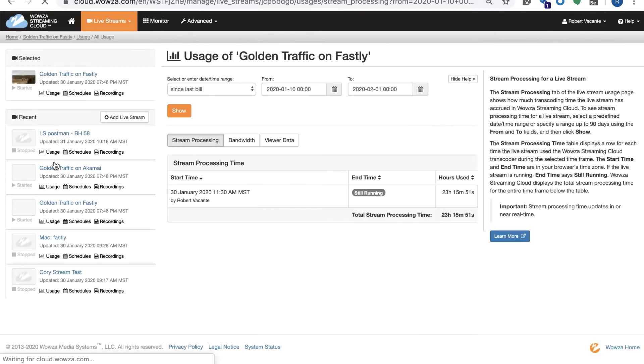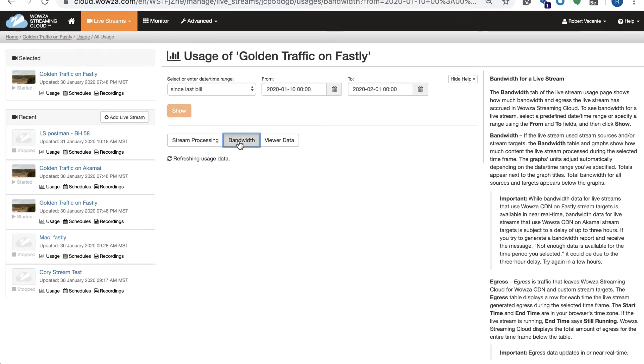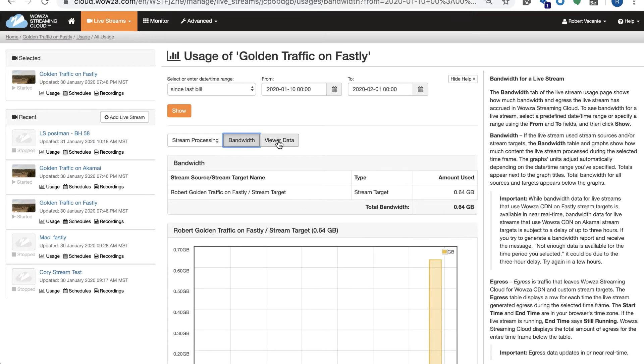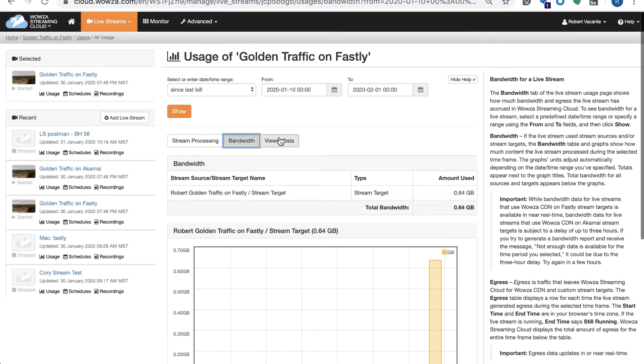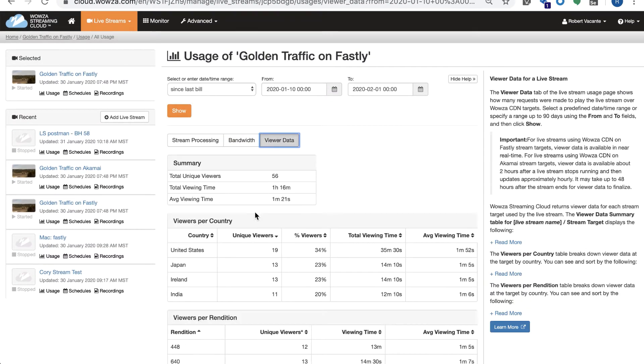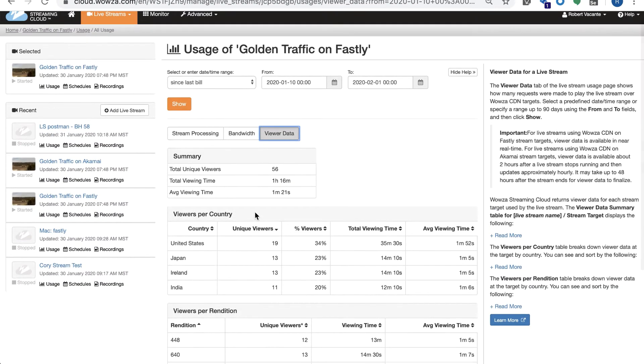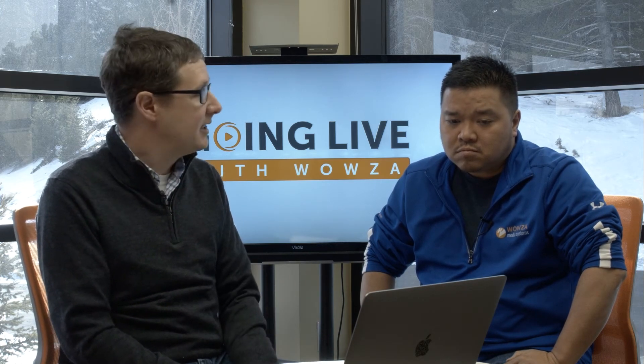If we go in and look at one of the streams that's actually running — I have one that's already been set up — as we look at all this different information about viewers, bandwidth, and stream processing, the viewer data and bandwidth coming back from Wowza CDN on Fastly is all coming in very quickly. There are circumstances where it could take a minute or so, but typically we've seen it only takes a couple seconds, and you're seeing that information right away. You really have insight into how your customers are consuming that content and where they're consuming it around the world.